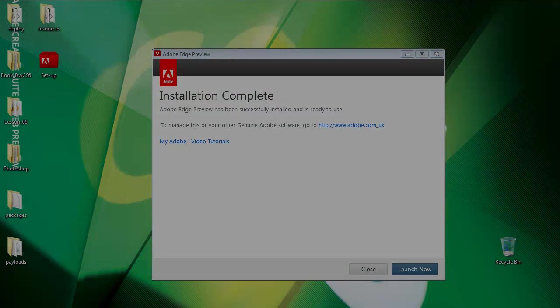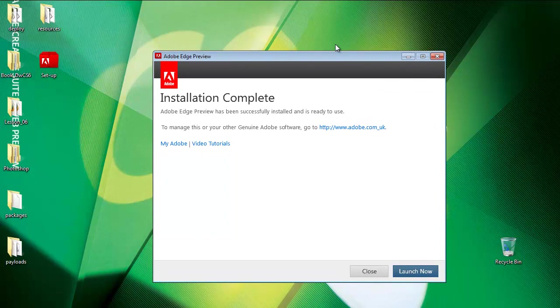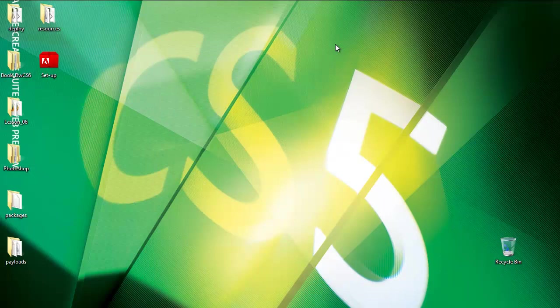And in just a moment, it should be installed. It shouldn't take more than 2 or 3 minutes to install it. You'll see this window installation complete has been successfully installed, so it's ready to use. You can click launch now or you can click close. I'm going to click launch now.